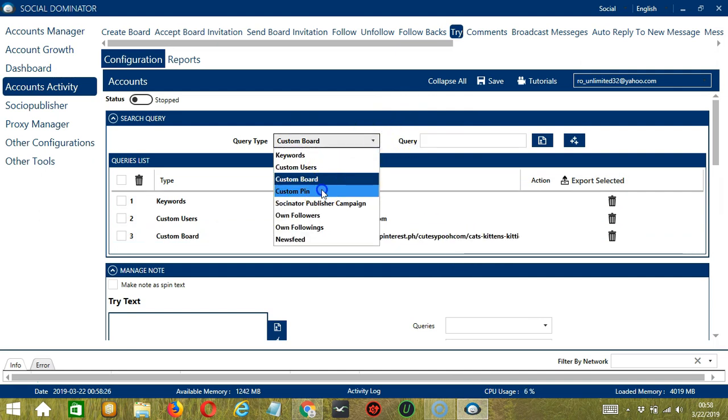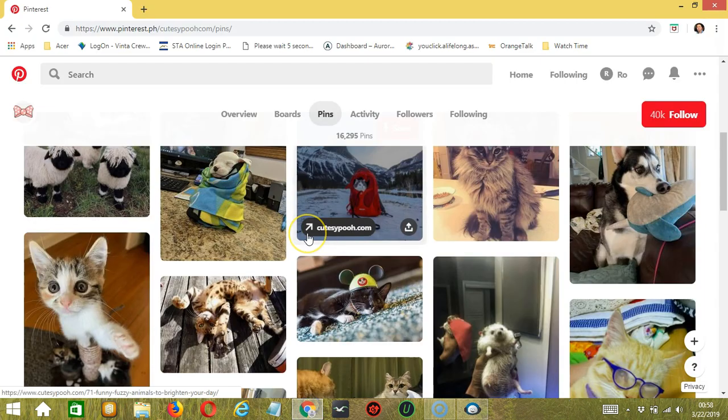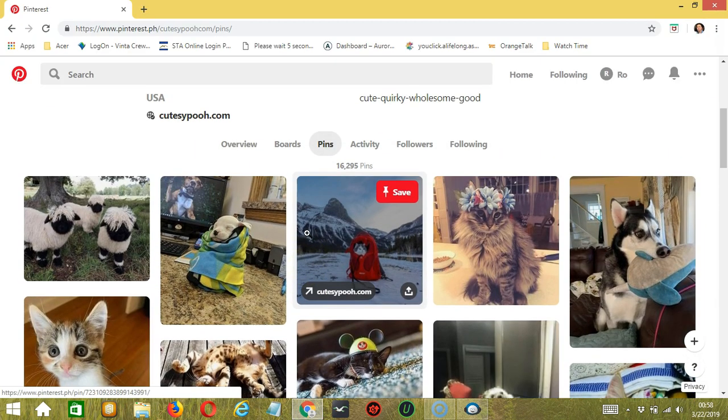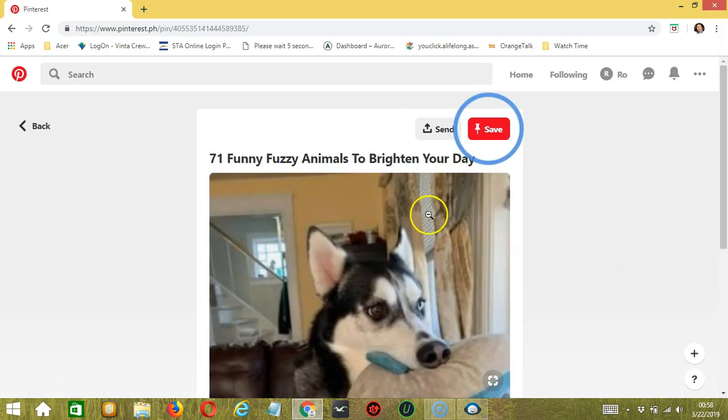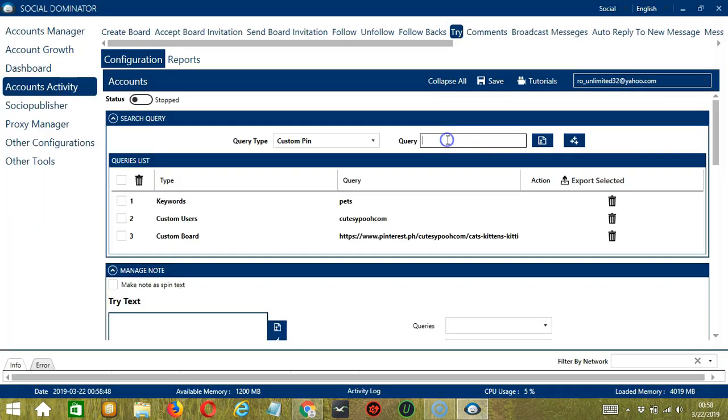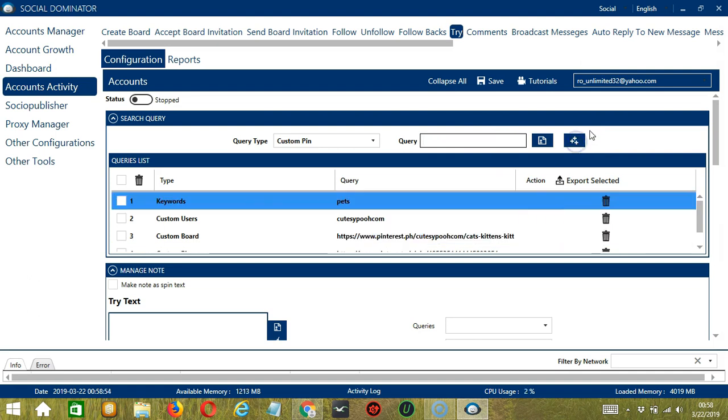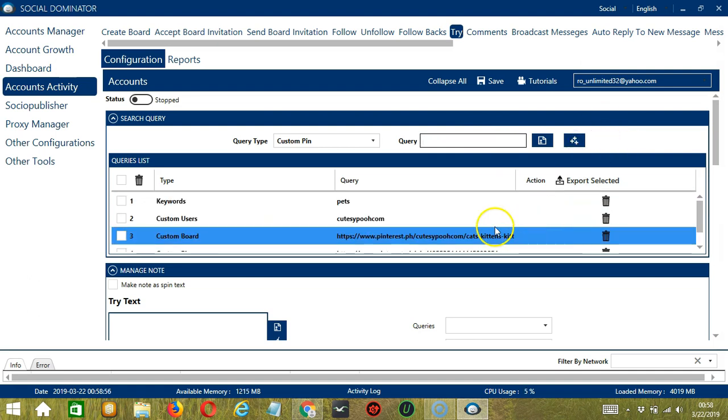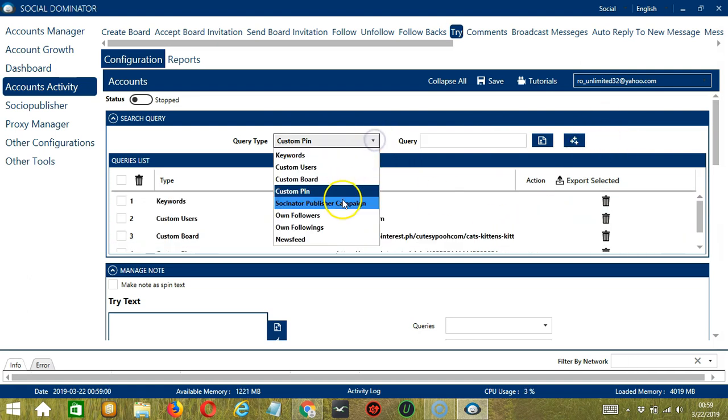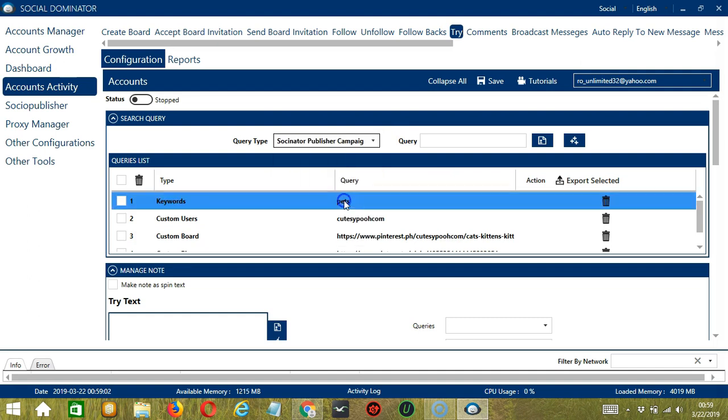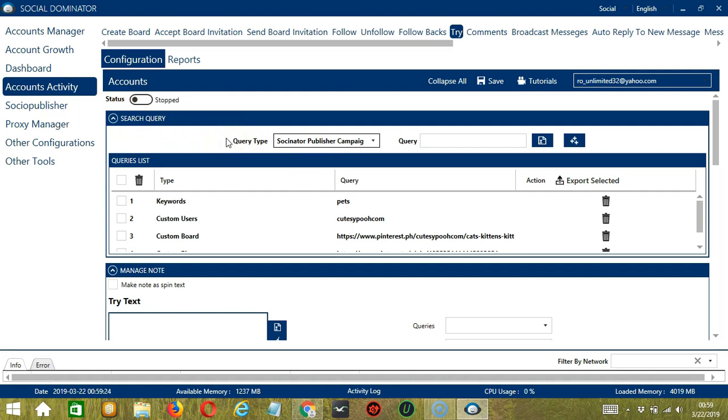Next we have Custom Pin. Let's choose this one for example. Copy the pin URL here. Paste it in the Query box and click Add. It will target this specific Pinterest pin. Next we have Socinator Publisher Campaign. This depends on the publisher campaigns we have created using Socinator. You may view them in the Socio Publisher tab. Copy the campaign ID of the publisher campaign of your choice and paste it in this area then click Add.